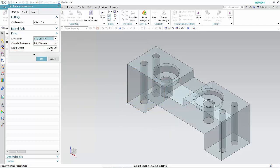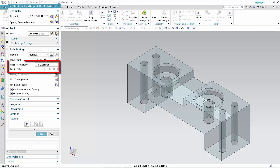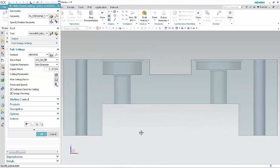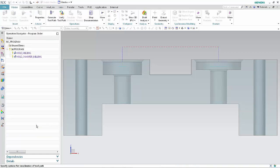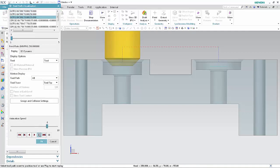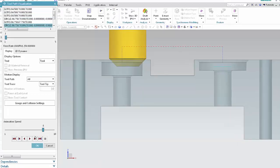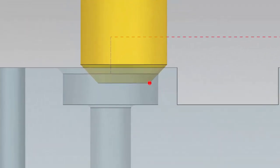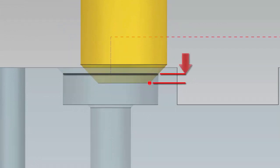Type 3 in the Depth Offset box and click OK. The specified chamfer reference and depth offset are also displayed in the path settings section of the operation dialog box. Click Generate, then click Verify and click Step. The specified drive point at the outside diameter tip of the tool is offset three millimeters below the minimum diameter of the chamfer.